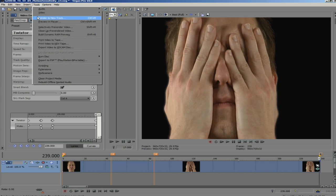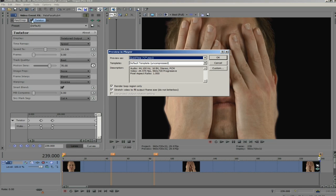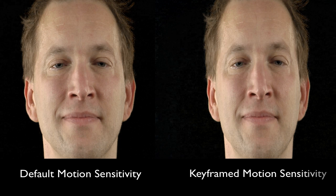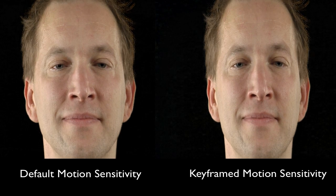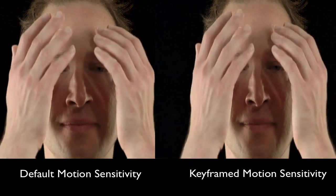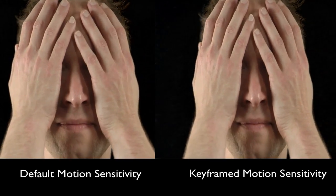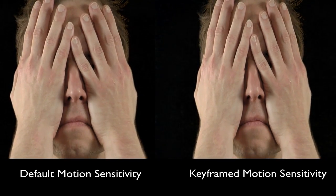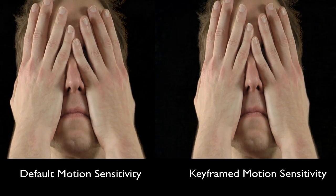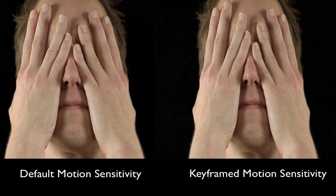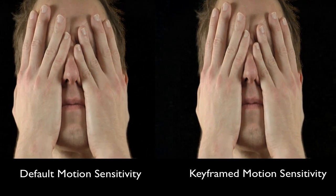Let's go ahead and render the sequence and take a look at the result now that we've keyframed the value. We now have a better result with less warping, so that's how we can use the motion sensitivity value to get rid of unwanted warping in Twixtor within your application.